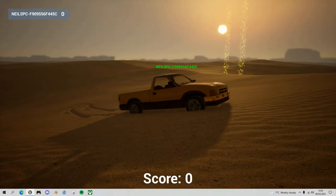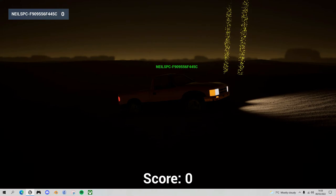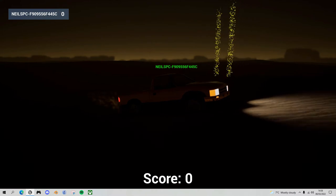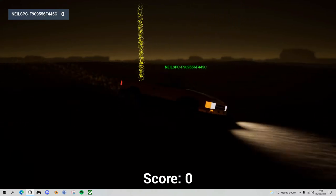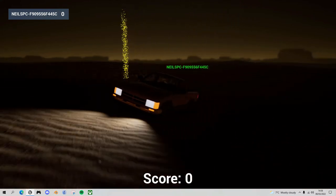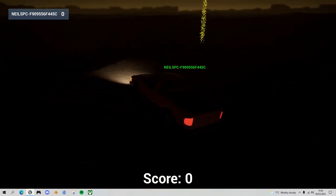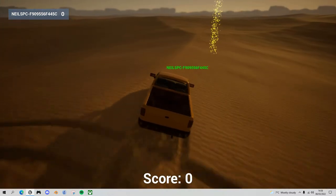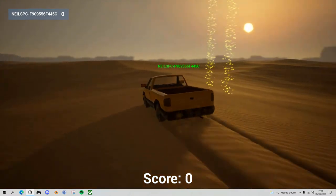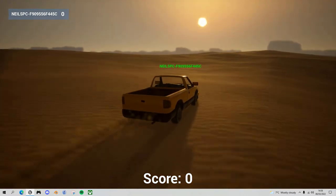Hello fellow Unreal Engine game developers. Today in our continuing desert driving game series I'm going to show you how to implement nighttime driving. We'll have random sunsets throughout the game and the players will have to navigate using just the power of their headlights. Let's get straight into it.